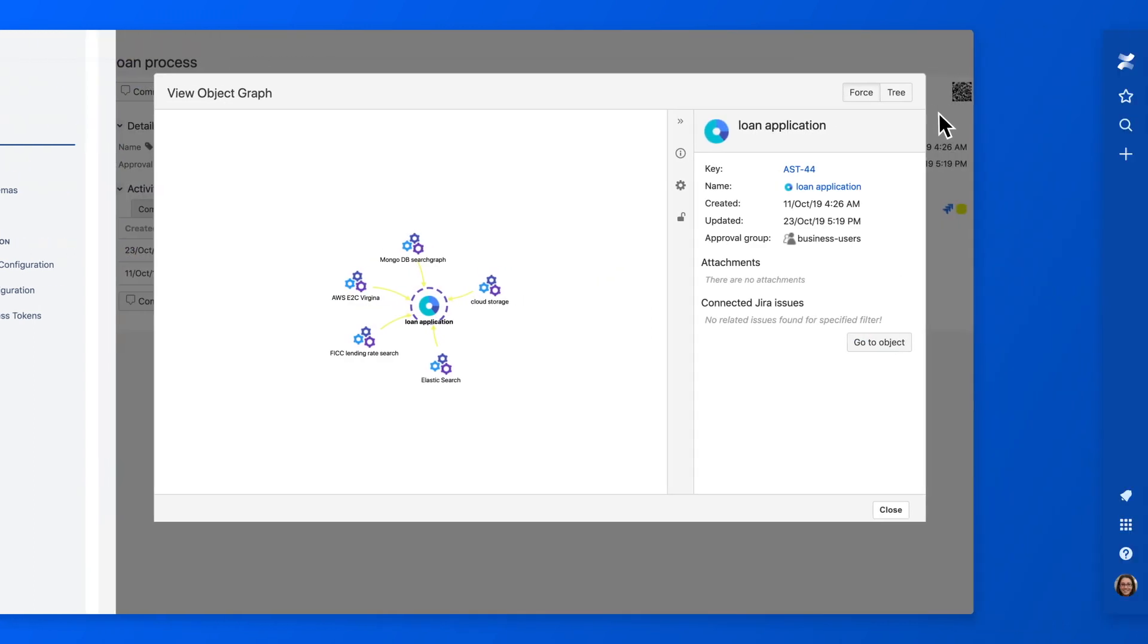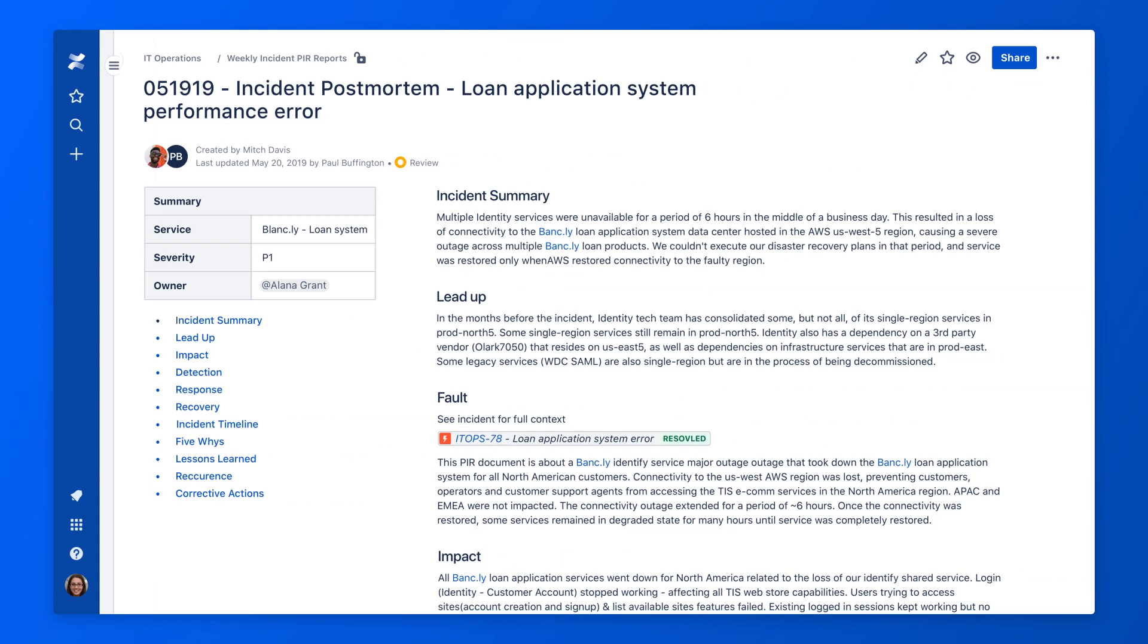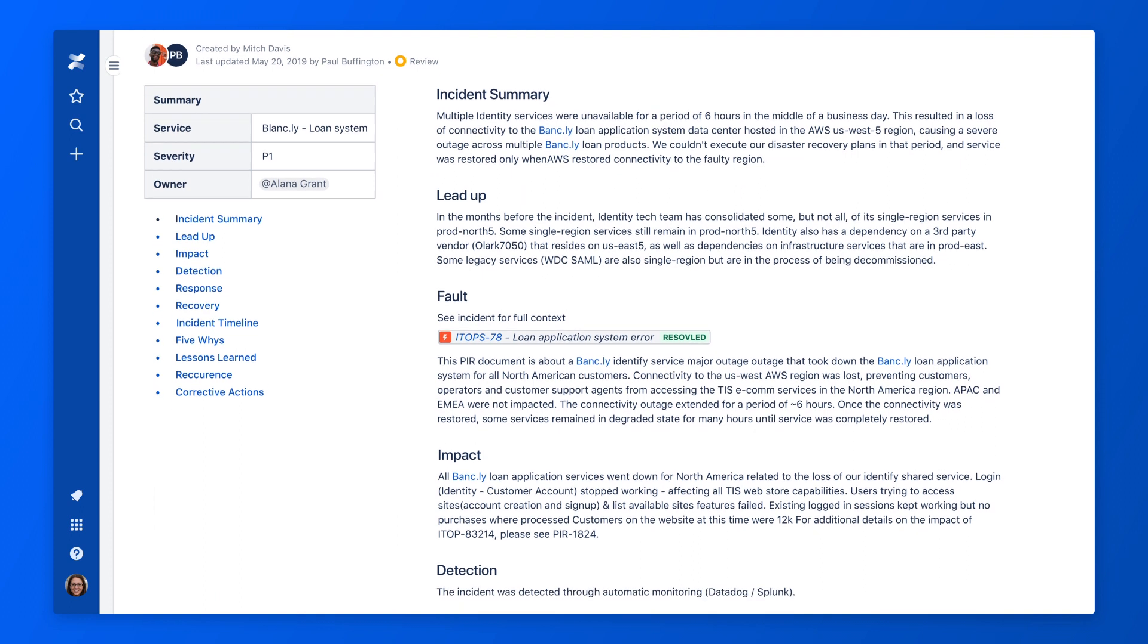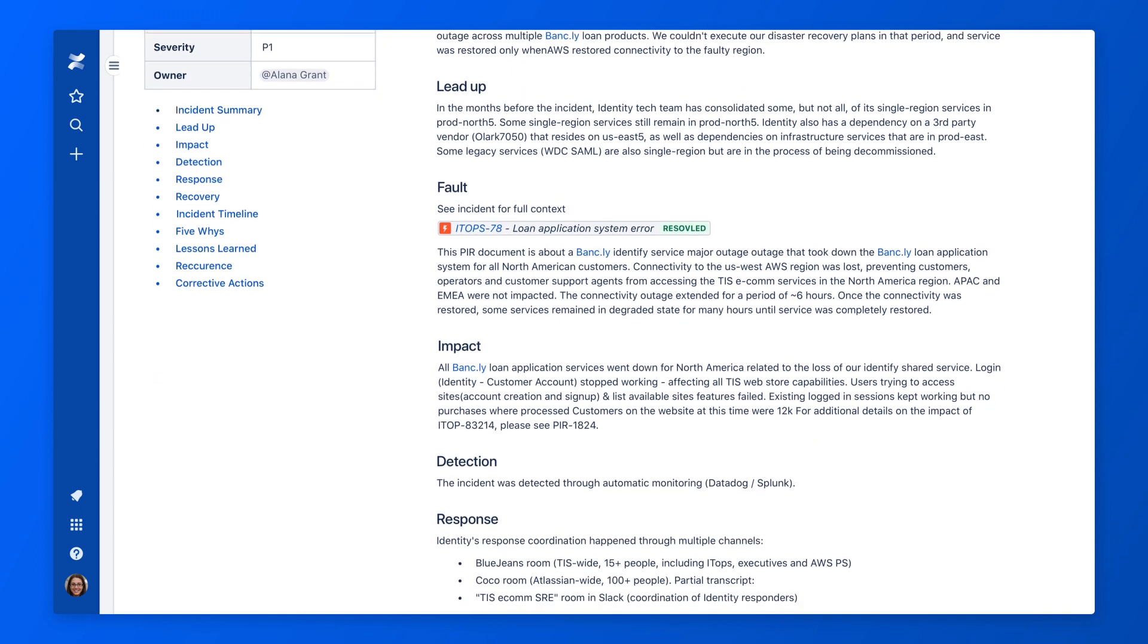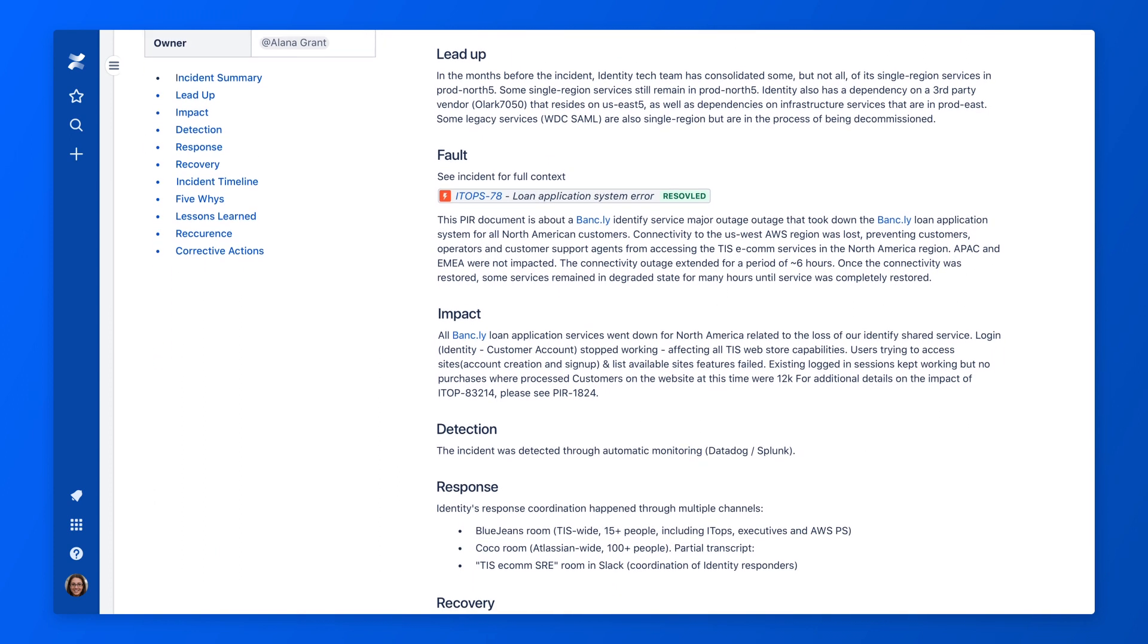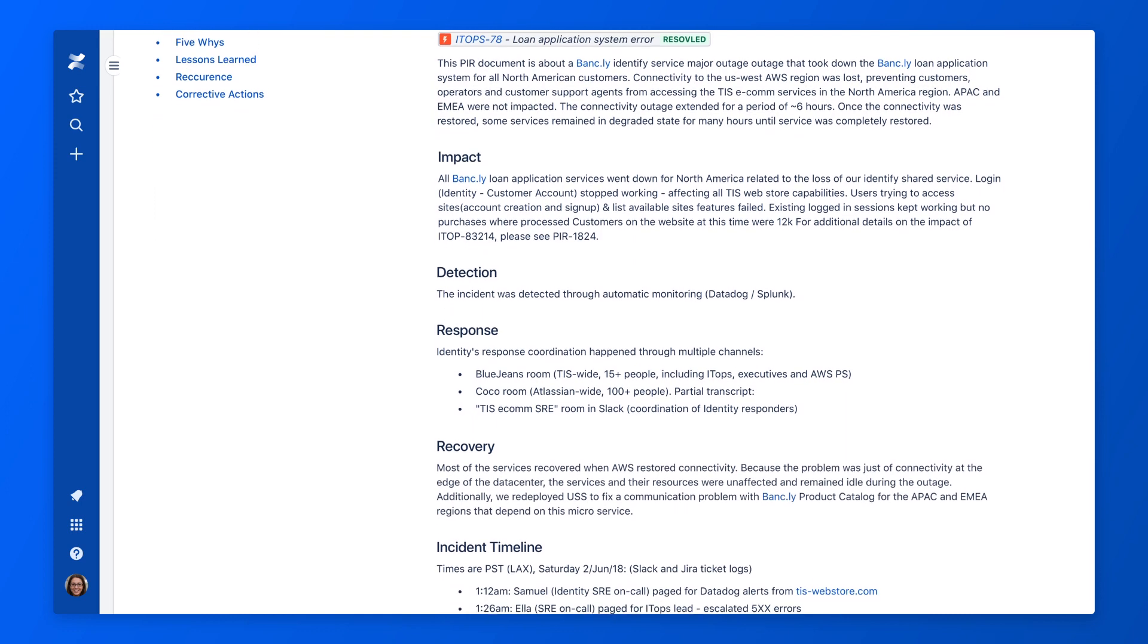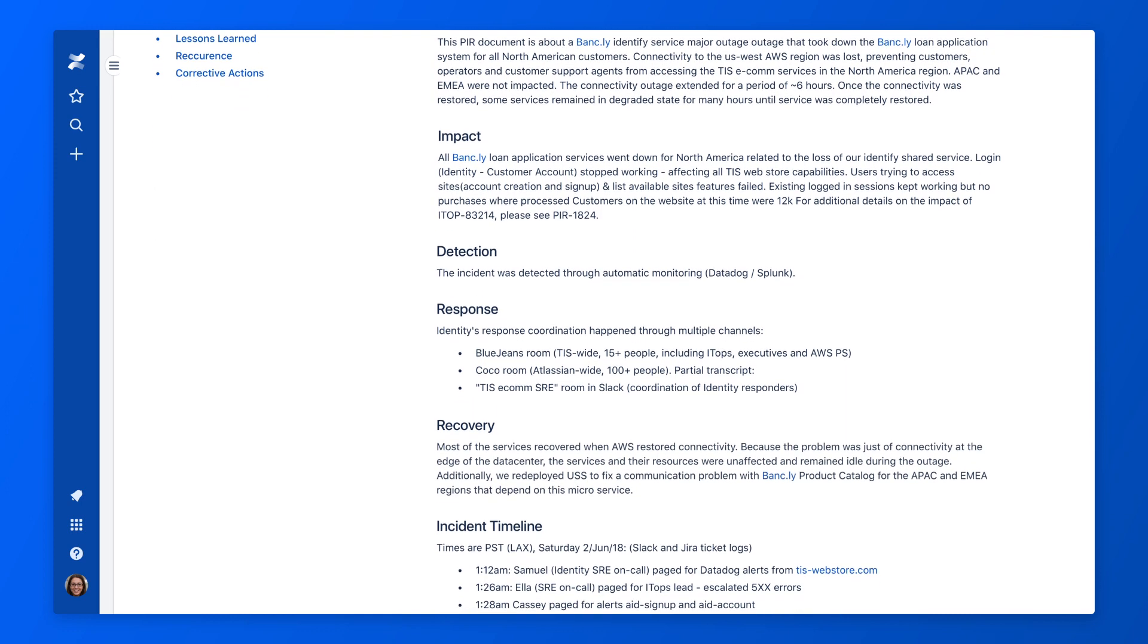And to identify the root cause, they can look at the incident post-mortem to learn what went wrong, or check Jira Software for recent releases that may have caused the ongoing problem.